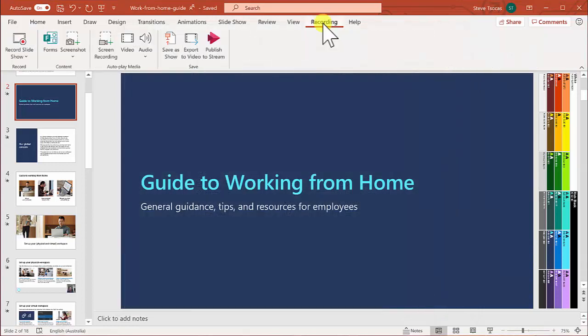Now that we can see the Recording tab at the top of screen, we're going to go over and record the slideshow.